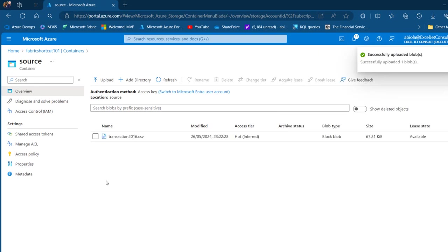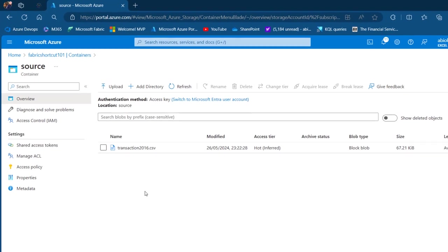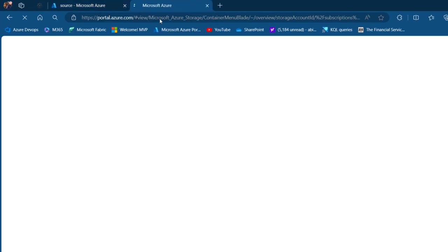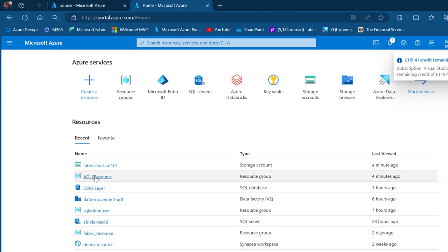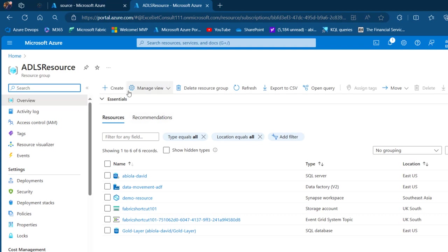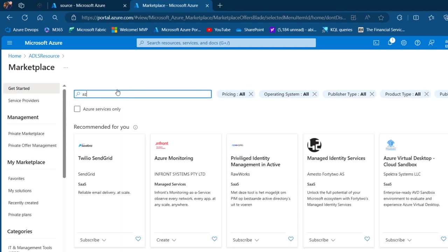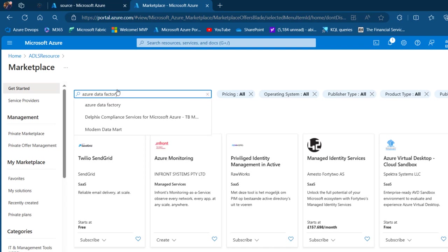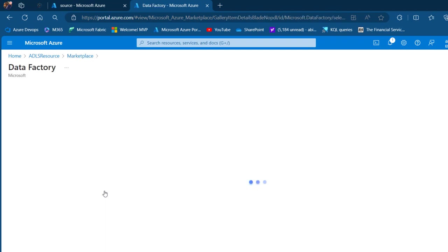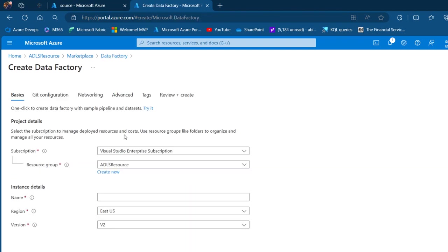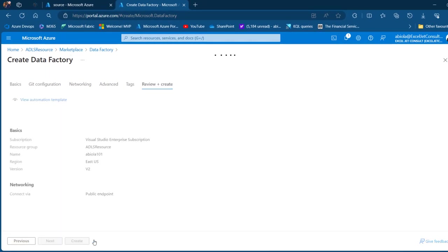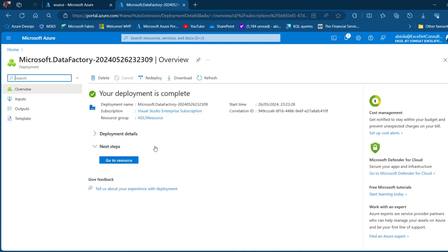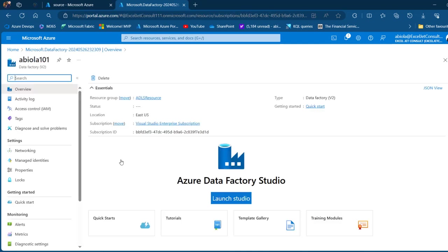Next I want to create an Azure Data Factory. I'm going to duplicate this tab, go to the portal home, and navigate to my ADLS resource. I'll click Create at the top, search for Azure Data Factory in the marketplace, click on it, and then click Create. Under the Basics tab I'll choose my subscription and resource group, give it the name 'apiola101', and click Review + Create. After validation I'll click Create.